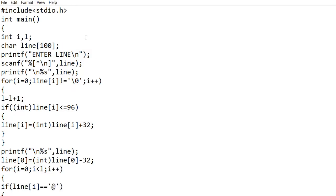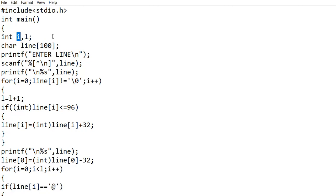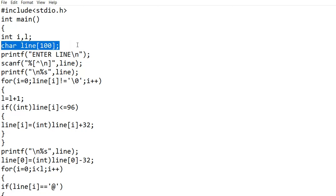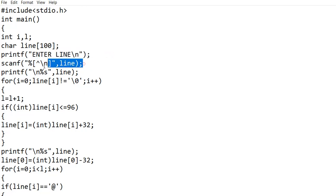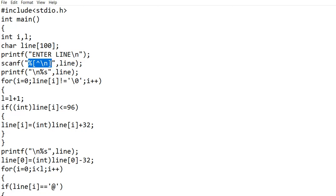Now let's get to the program. First I am declaring two integer variables, i and l. I am using i for the loop operation, and l is nothing but the length of the string. After that, I am declaring an array of characters variable called line. Then I am printing 'enter line' for better understanding, and now I am inputting a line with the scanf statement. Usually we use the percentage s specifier to input a string word, but here, since our input is a line, I am using the scanf statement which inputs a sentence.